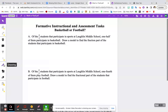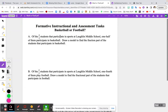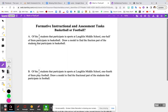At this point, you should definitely be on the correct page and we're going to go ahead and start with basketball or football. Look at part A. So for part A, it says of the two-thirds students that participate in sports at Laughlin Middle School, one half of them participate in basketball. Draw a model to find the fraction part of the students that participate in basketball. We are going to draw a model, but we're not going to draw exactly the model that they're wanting us to draw, so just hang with me for a second.